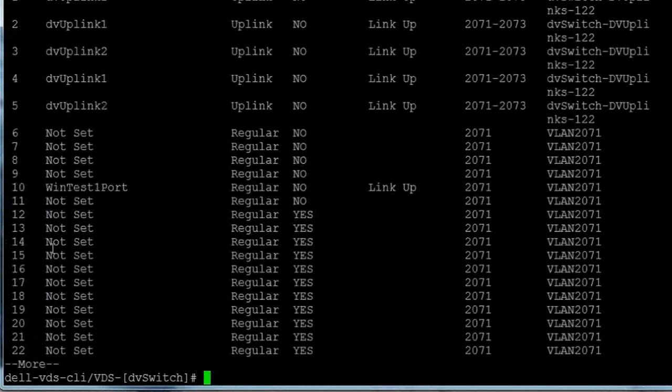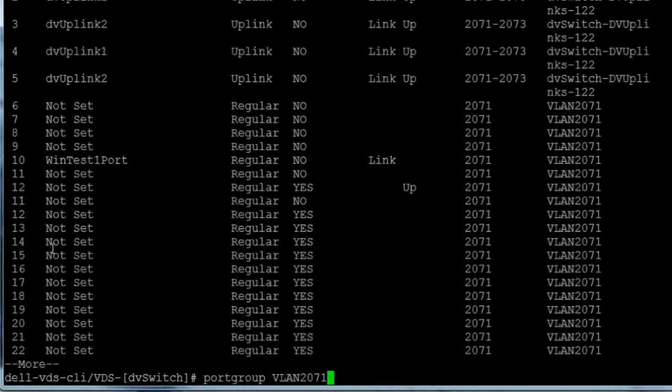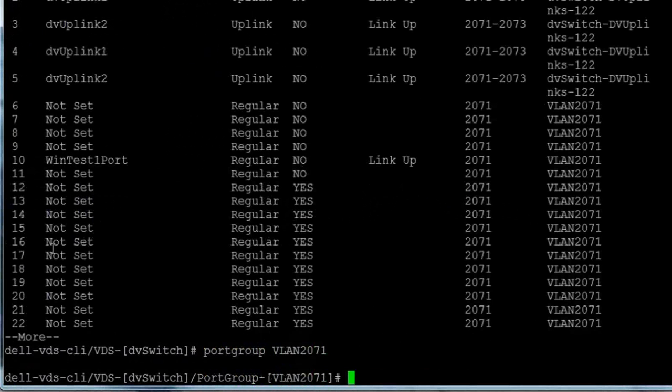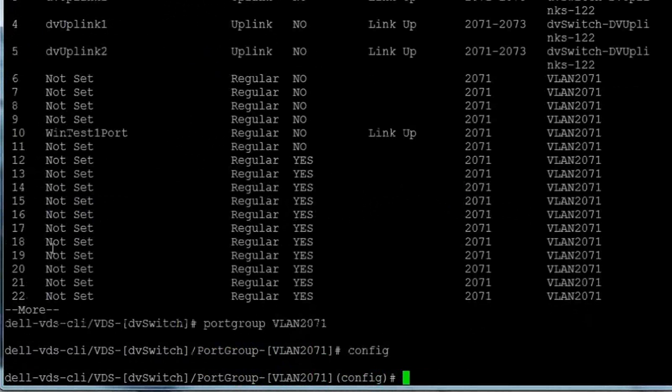We can enable or disable a range of ports using the port group command and the name of a VLAN. To do this, we'll enter the port group command with VLAN 2071 to enter port group mode, and then enter the config command to enter configuration mode.